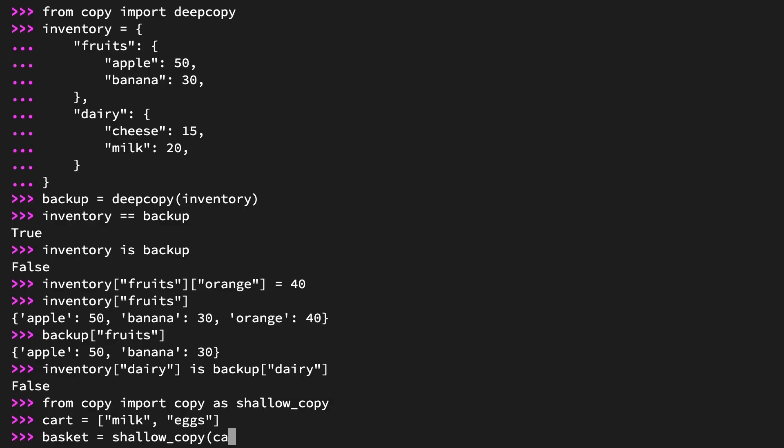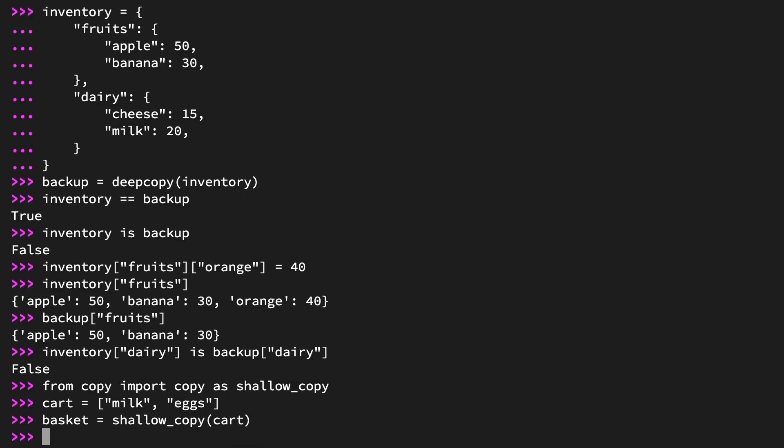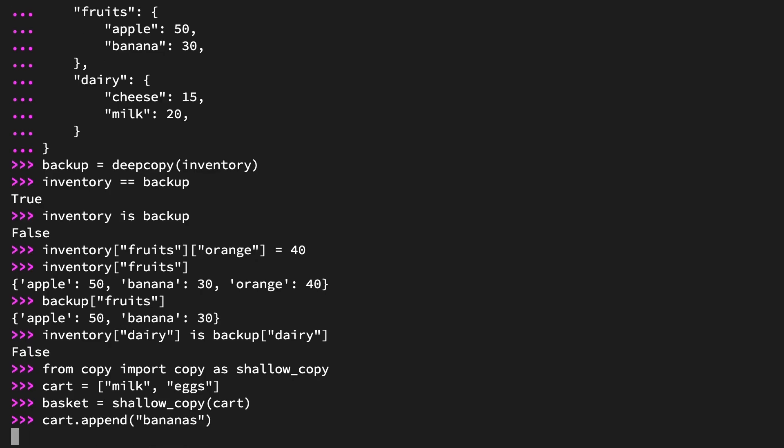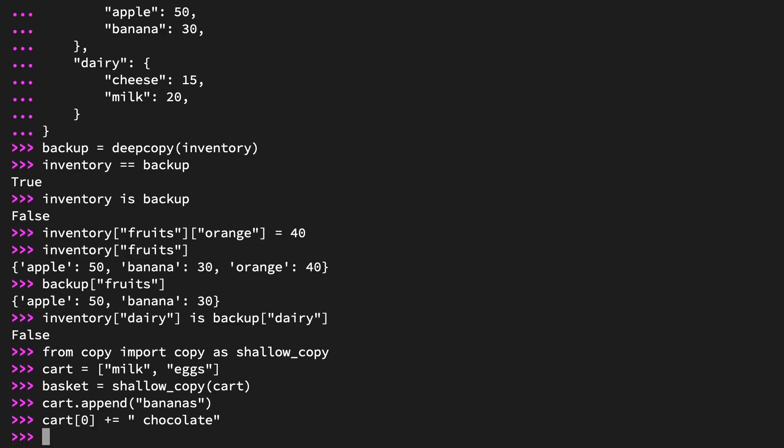As a shallow copy, the two lists are distinct objects. But is there a risk of side effects? Well, think about what kind of changes you can make to cart. You could add an item, right? Try cart.append('bananas'). But what else can you do? Can you mutate any of the existing items? Well, strings are immutable, but they do support augmented assignment, allowing you to add to an existing string. So try this, cart at index 0 += 'chocolate', with a space at the beginning. Now look at cart. Cart contains the strings milk chocolate, eggs, and bananas.